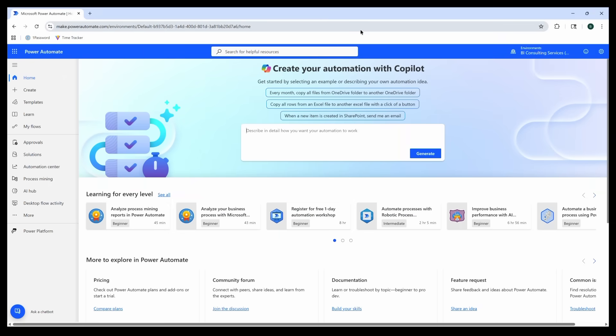Flow number one, let's start simple. Imagine you want to know every time someone uploads a new file to your SharePoint or Teams site. Instead of checking constantly, Power Automate can email you instantly. If you haven't already navigated to your Power Automate environment, go to make.powerautomate.com in your browser.